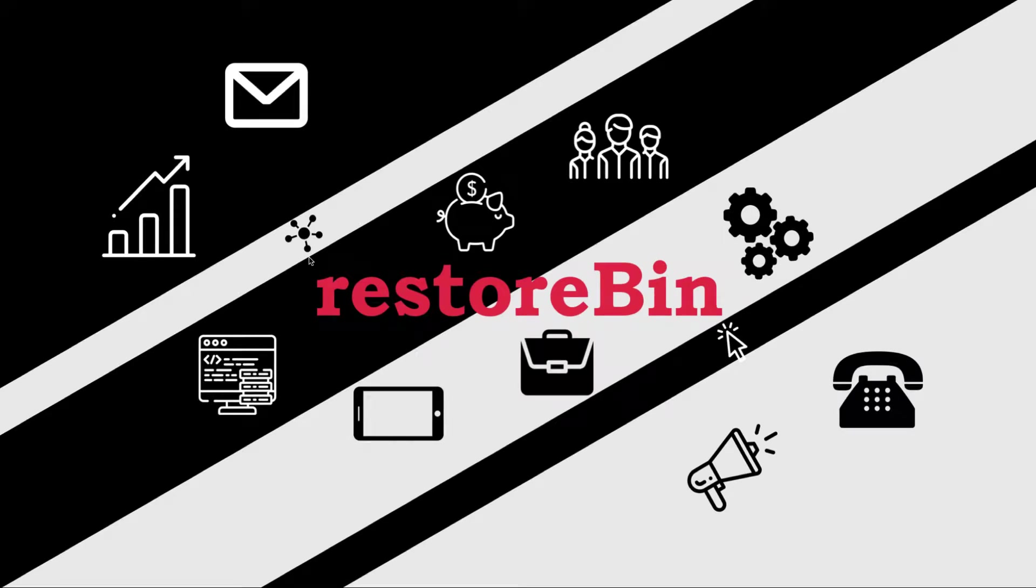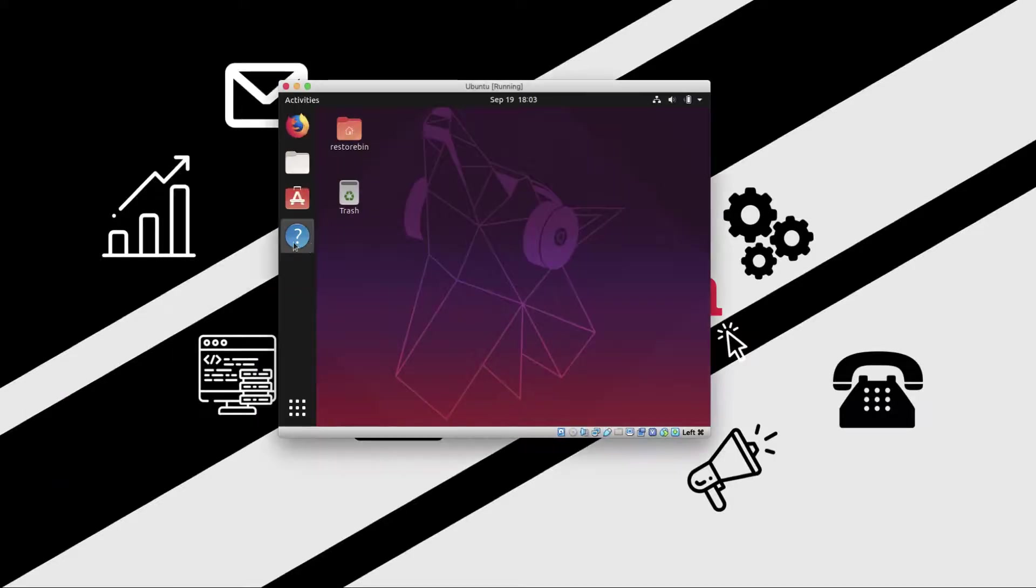Hey guys, welcome to RestoreBin. My name is Crucial, and in this video we're going to see how to resize the Ubuntu screen in VirtualBox. I recently installed VirtualBox and added the Ubuntu installation in it.